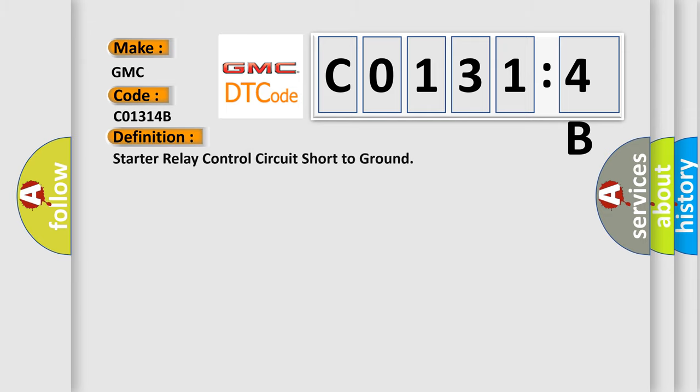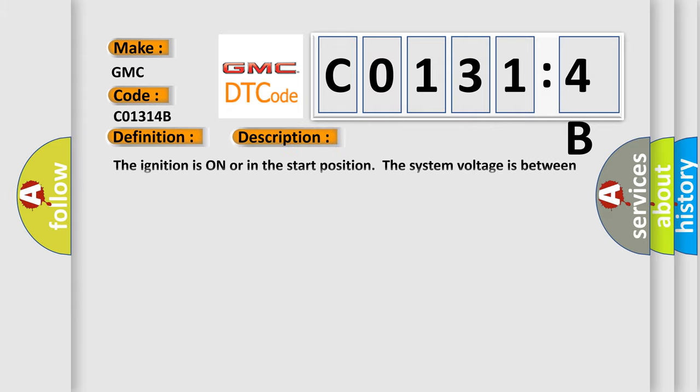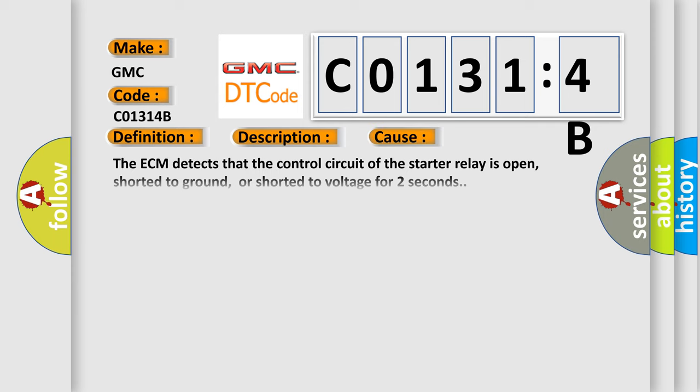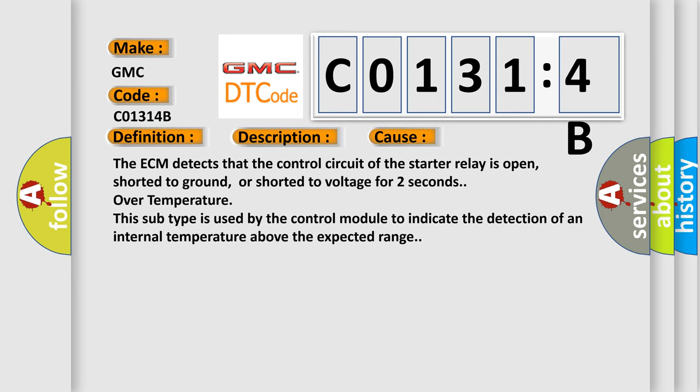The basic definition is starter relay control circuit short to ground. The ignition is on or in the start position. The system voltage is between 9.5 to 18 volts. This diagnostic error occurs most often in these cases.